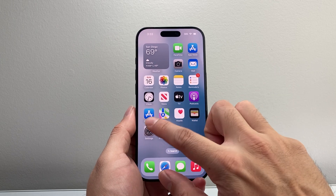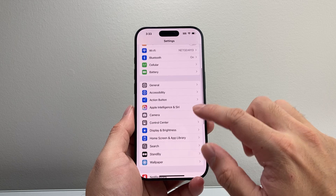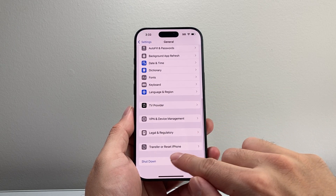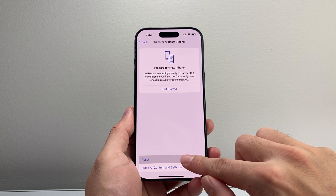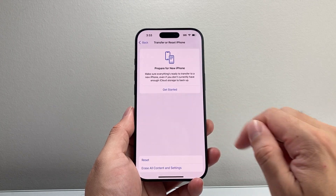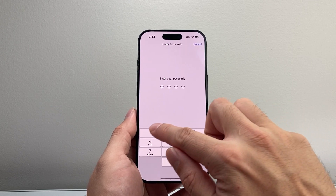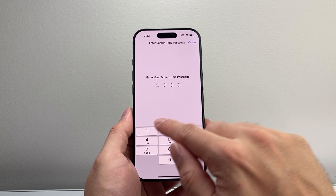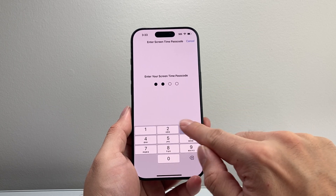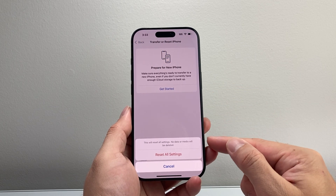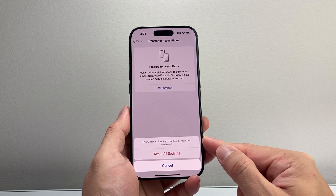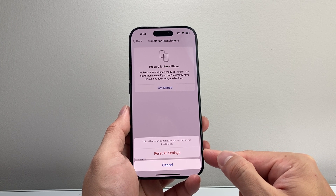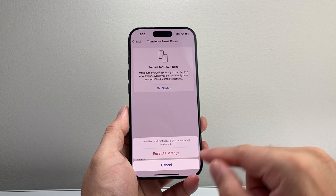If you're still having issues, go into your Settings, then General, and scroll down to Transfer or Reset iPhone. Click on Reset and select Reset All Settings, then enter your phone's passcode and your Screen Time passcode if you have one. It's going to reset the settings — it will not delete your data — but it's really important to try if you're still not getting mic access for your apps.